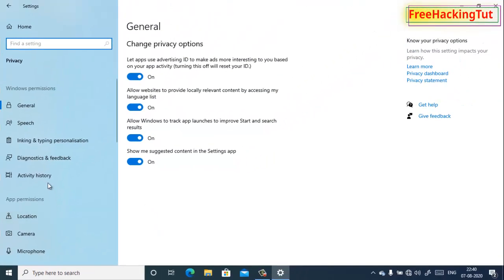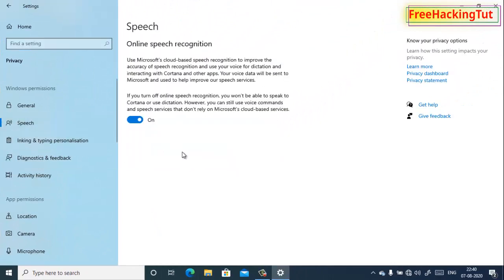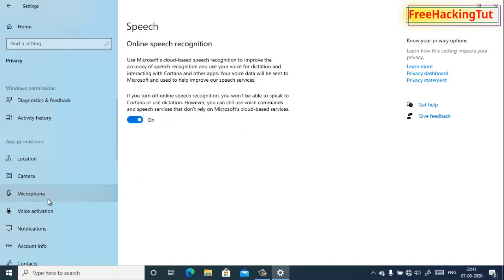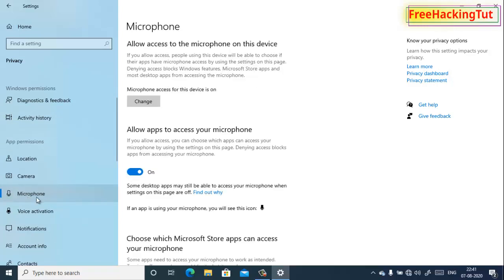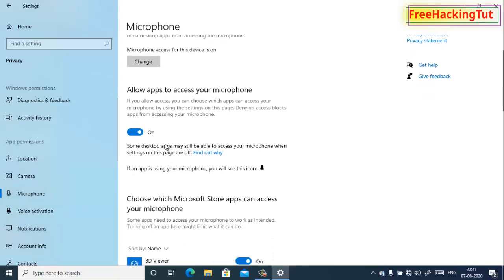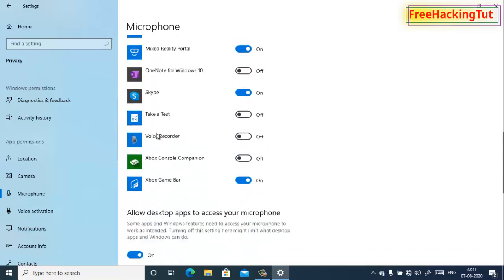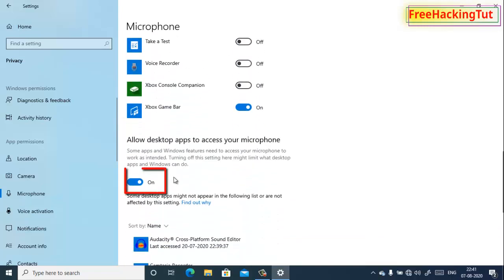Click on the switch to turn it on. In my system it is already turned on. Now go to Microphone, and here also you need to turn on this setting.